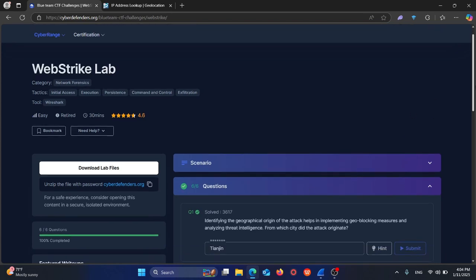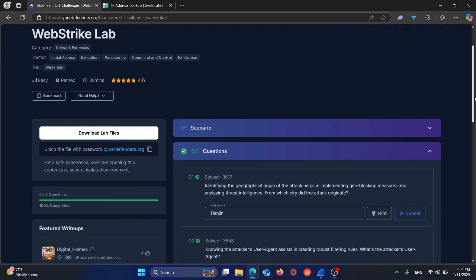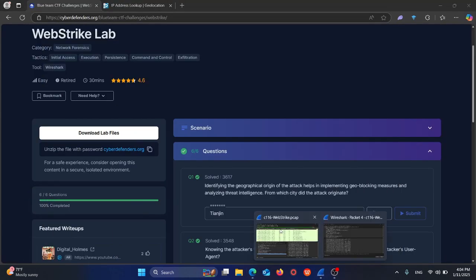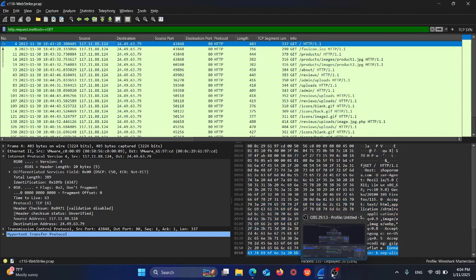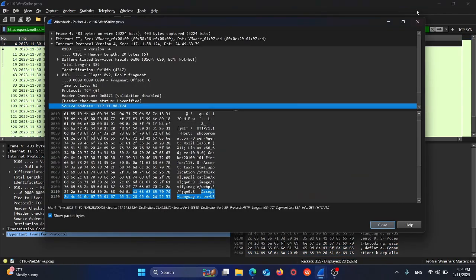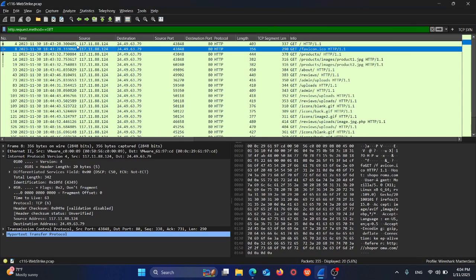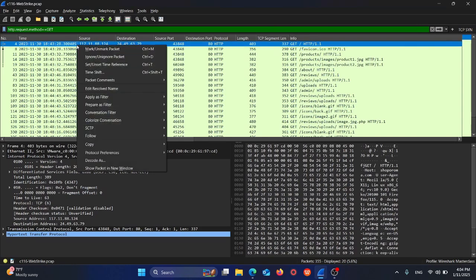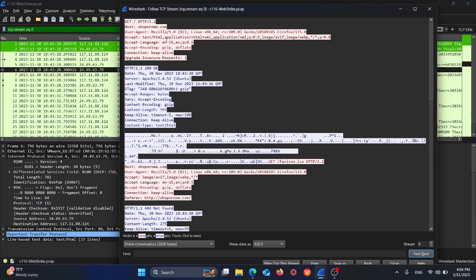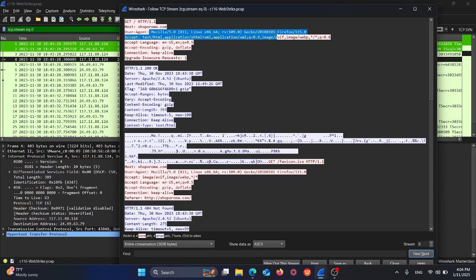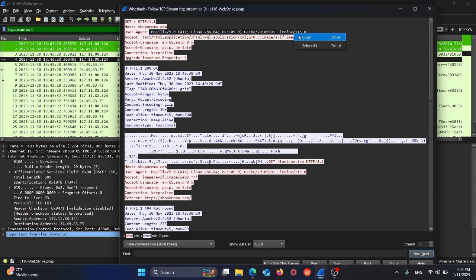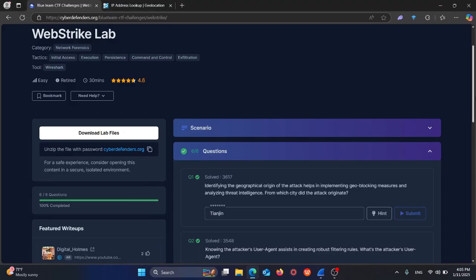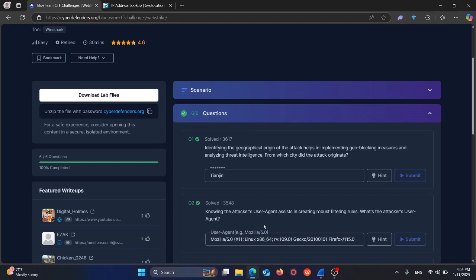The other question is: knowing the attacker's user agent assists in creating robust filtering rules. What's the attacker's user agent? To identify this, we can follow the TCP stream. As you can see here we have the user agent: Mozilla 5 Linux 36 Gecko Firefox. The answer is indeed Mozilla Firefox.